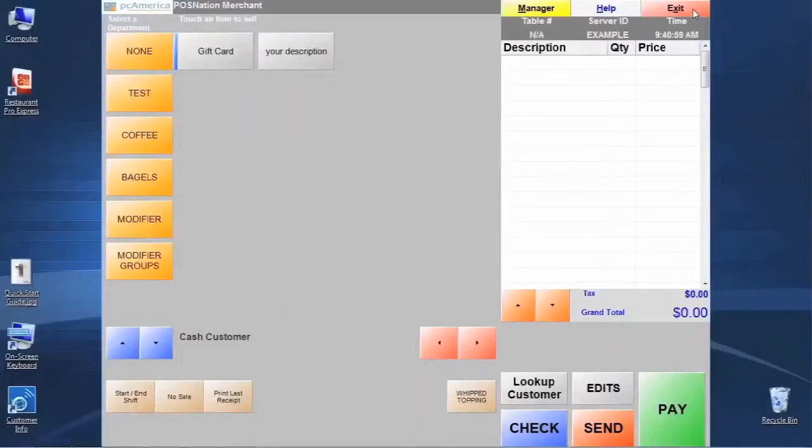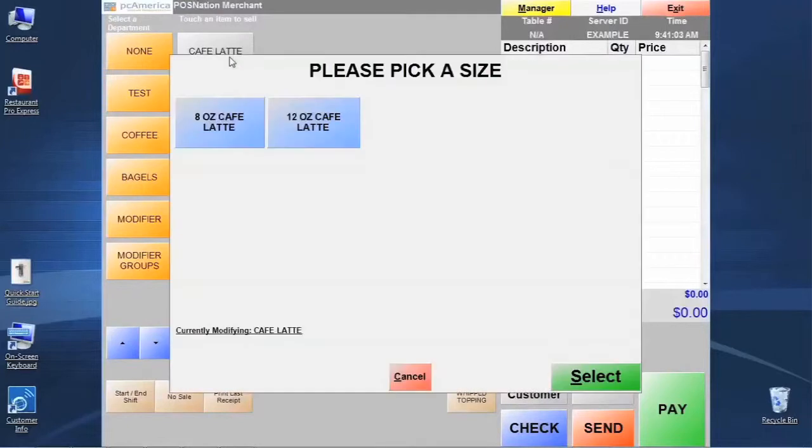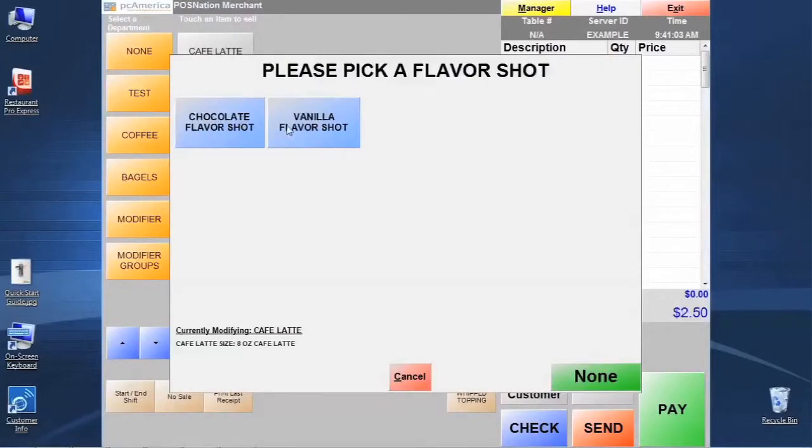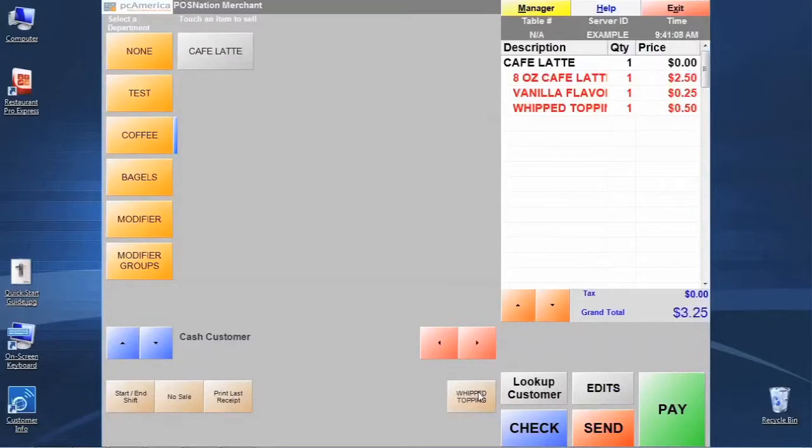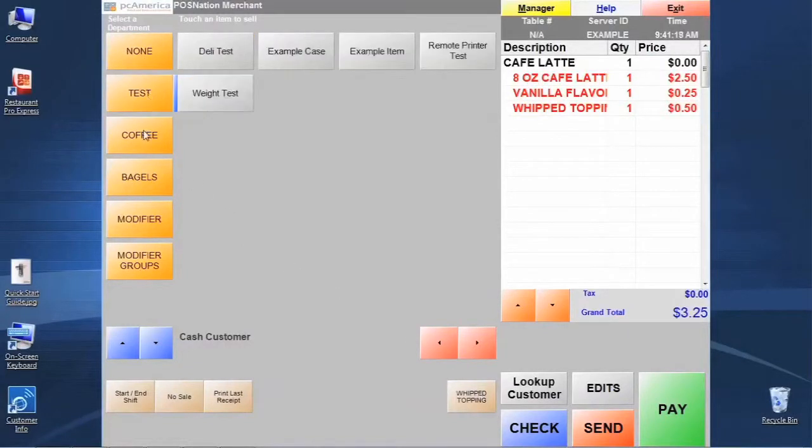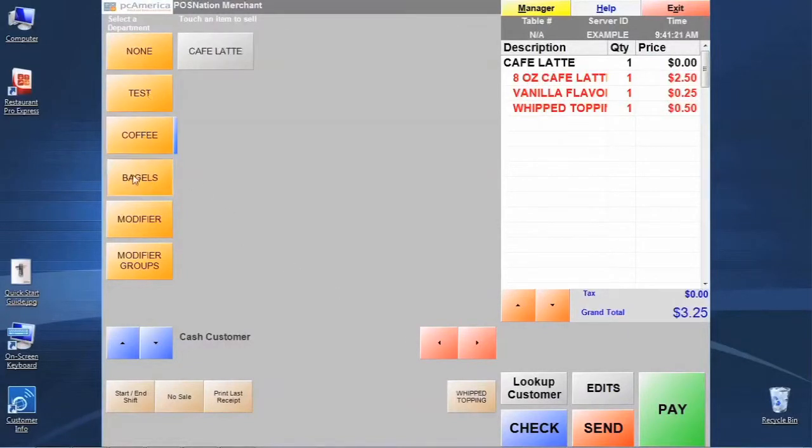Now our whip topping button is there. And if we go back and order our coffee and customer wants whip topping, we can just hit that button down here and tag it right on. These quick keys just become really helpful for things that you're selling quite a bit of. And you don't want to have the item nestled down in a department here where you can't quickly get to it.